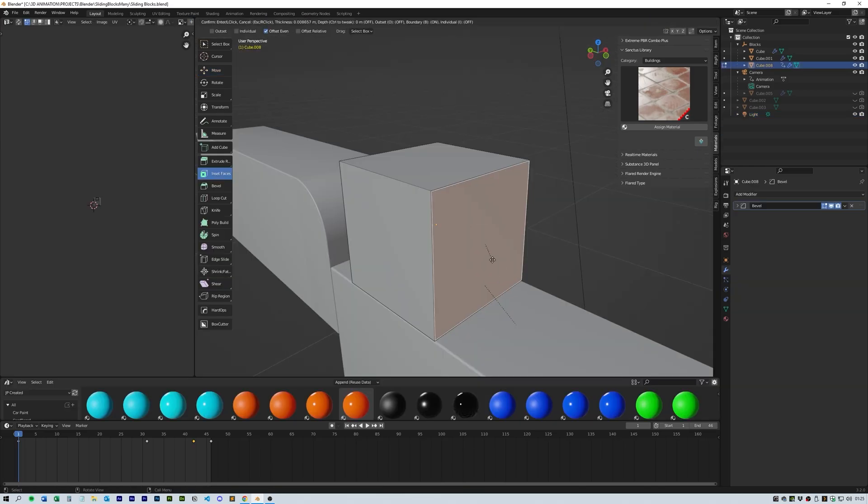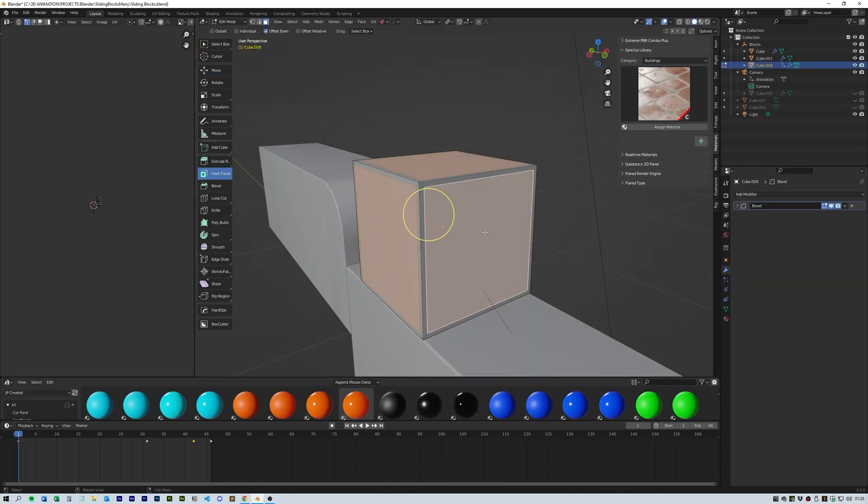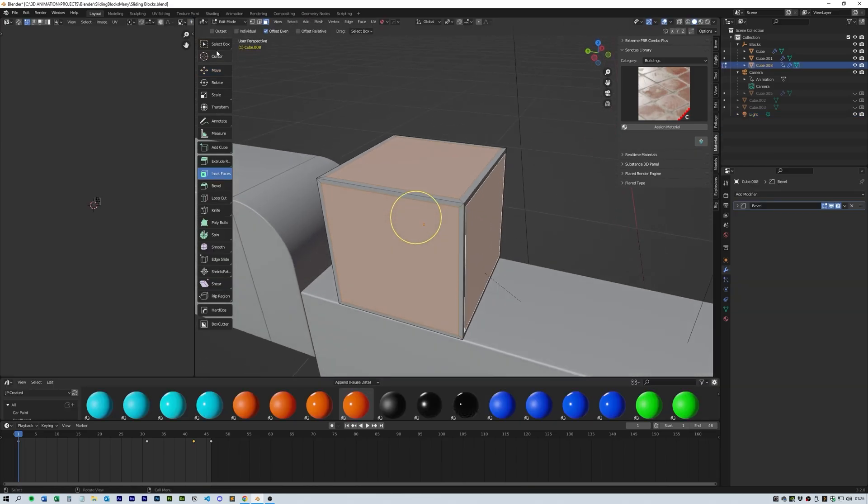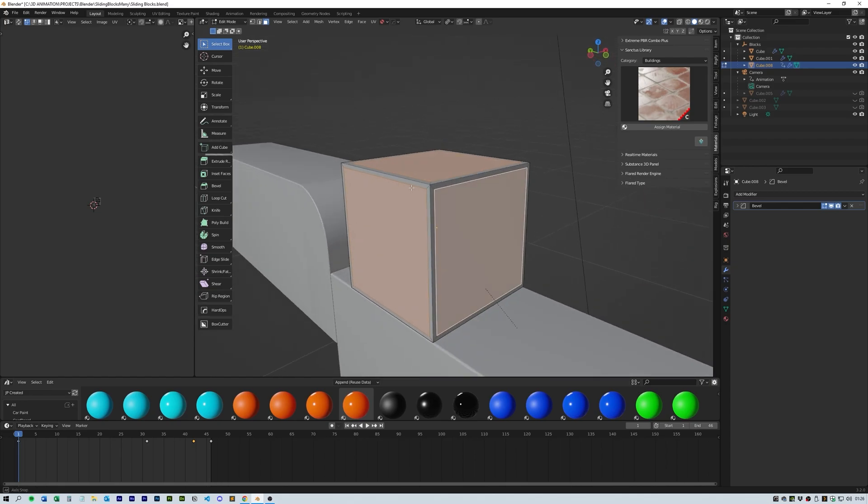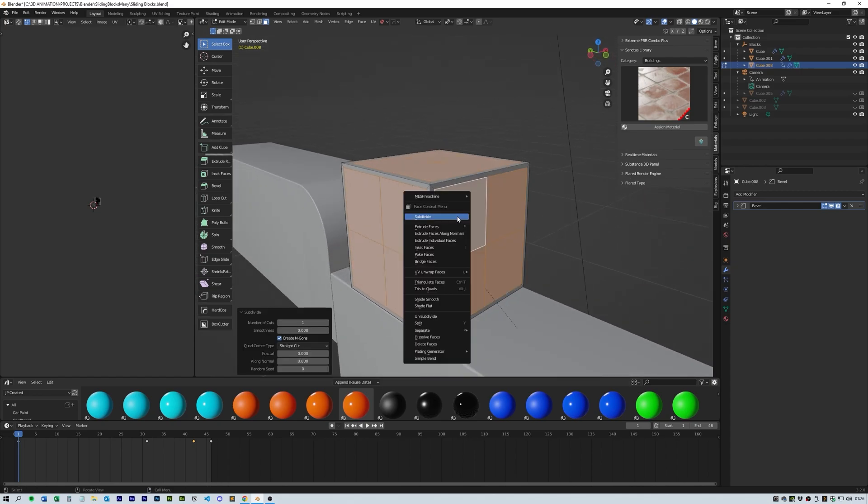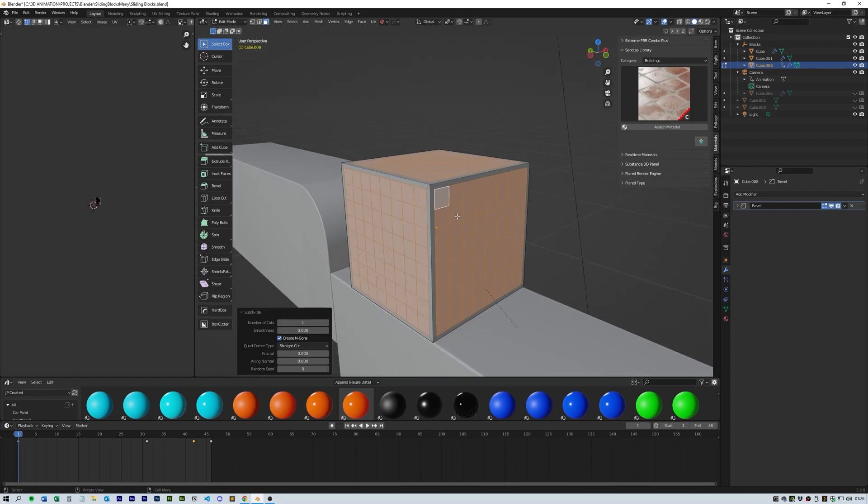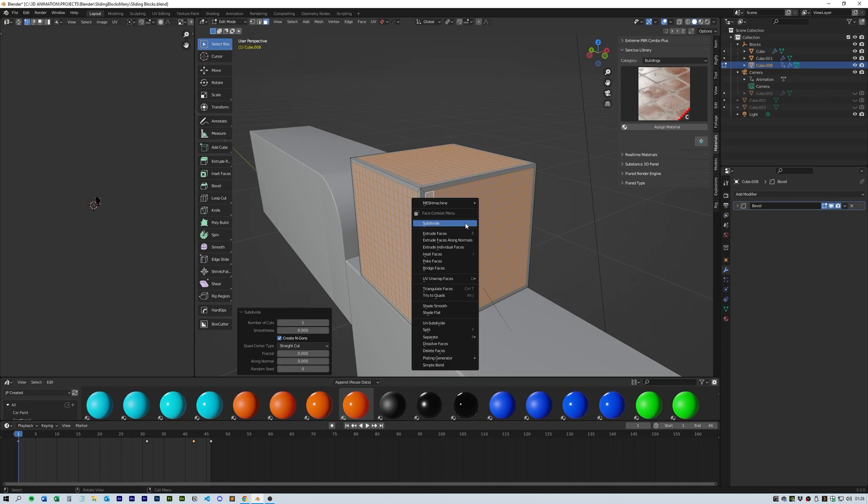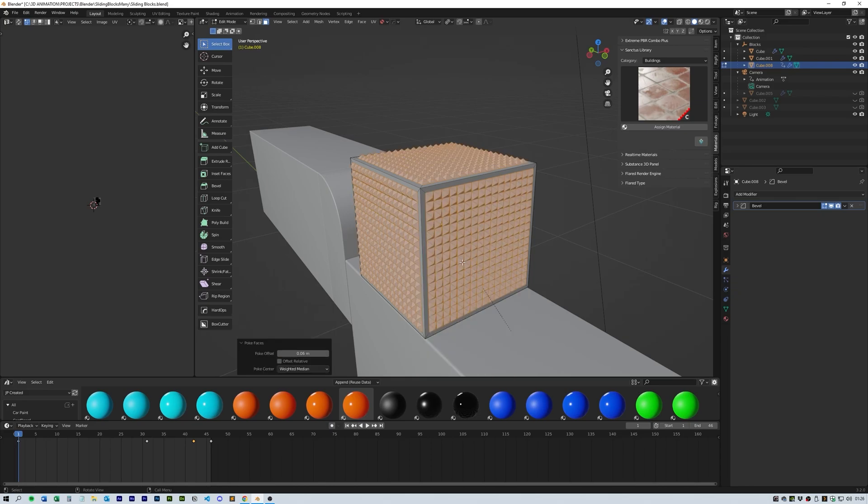Then I grabbed the light and changed it to a Sun, moving it around to get the right angle. Next I went into the cube and inset the faces. Then with them all still selected, I subdivided a few times, then selected Poke Faces and played around with the depth. Then I selected an orange color plastic for the cube to complement the green.